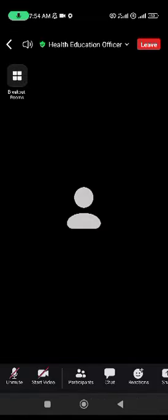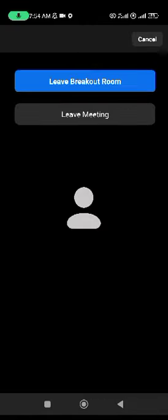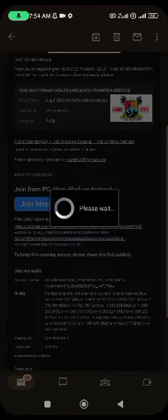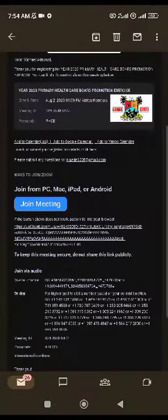You want to leave, you click on leave. Please and please don't click on leave meeting. You can always click on leave breakout rooms, and that will take you away from the breakout rooms back to the general class. It is saying returning to main session.